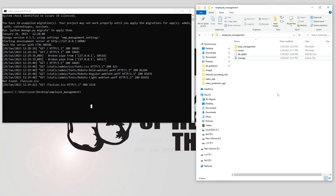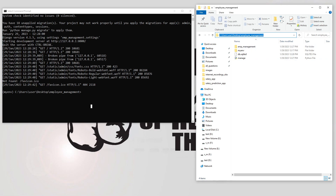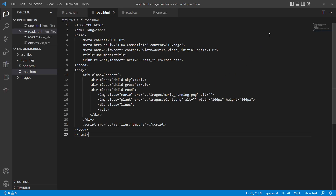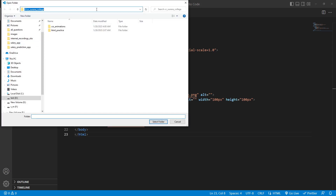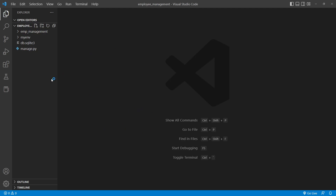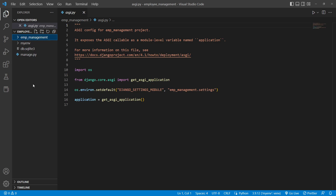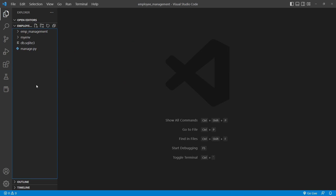The next thing is to create our app inside the employee management project. This app will have all the employee details. I'll copy this location and open Visual Studio Code. Go to File, Open Folder, paste the path, hit enter - you'll see the emp_management project and myenv environment. Click Select Folder and you'll be inside this folder. Expanding the tree shows settings.py, urls.py, and all project-related files.